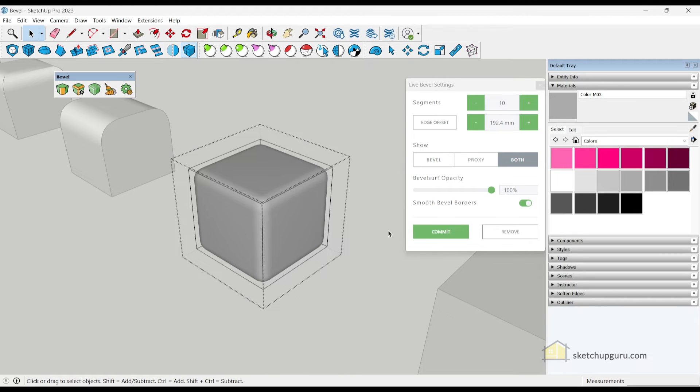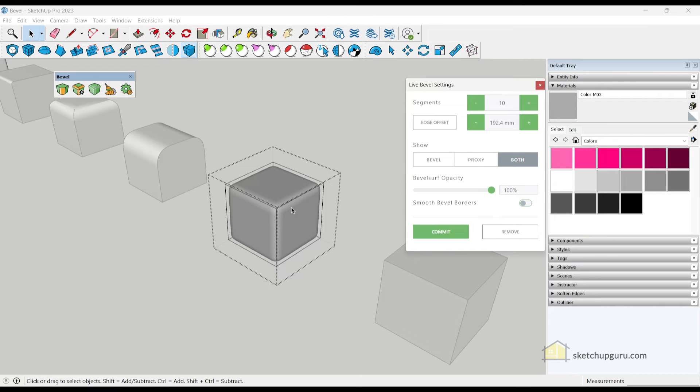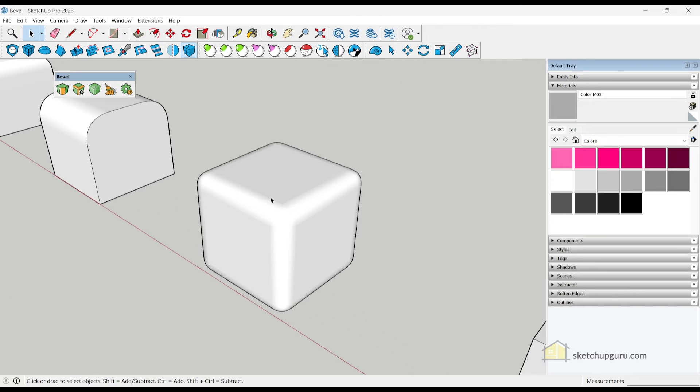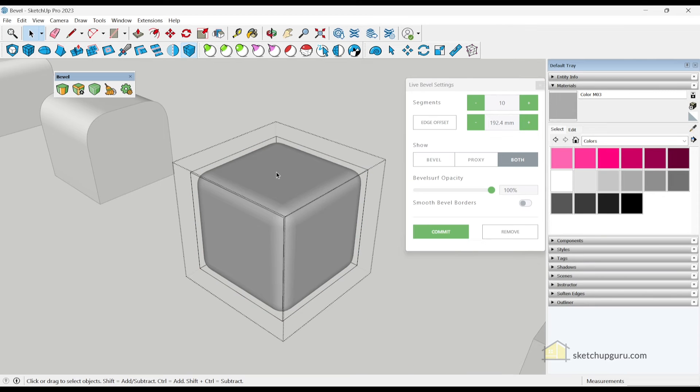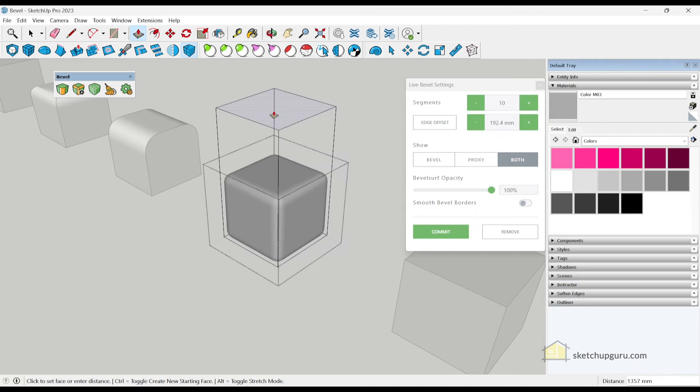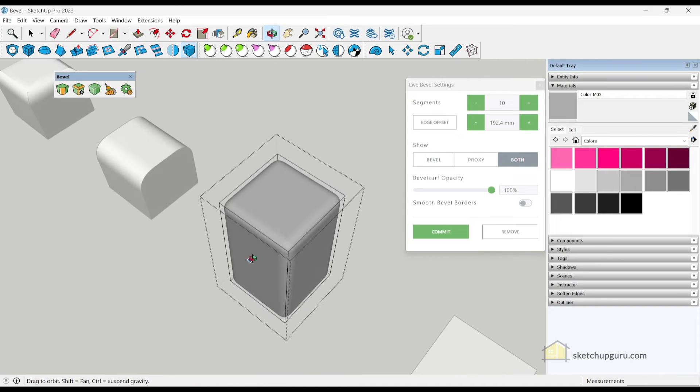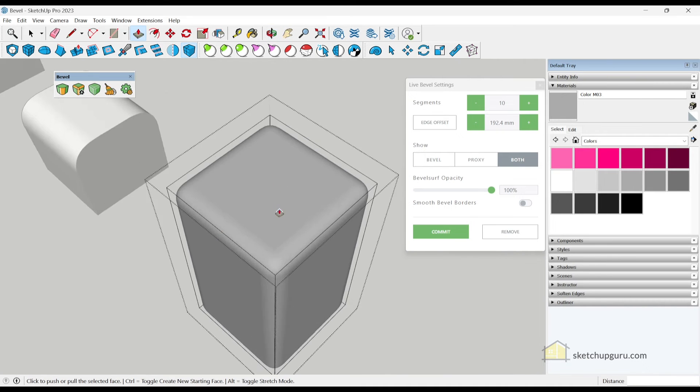Now if you want to remove those artifacts, you can switch this off and click on commit. Now the best part about this workflow is that you don't have to click on commit. Let's say for example, I make some changes to the shape. I'm going to use a push pull tool and move it up. You can see that the bevel adjusts automatically.